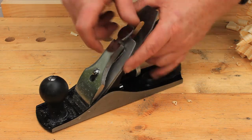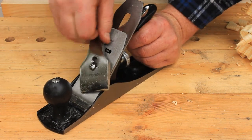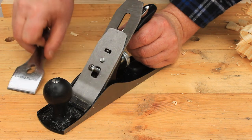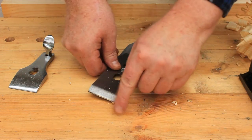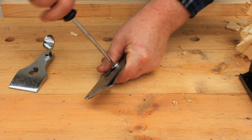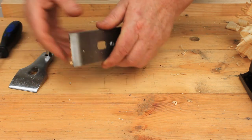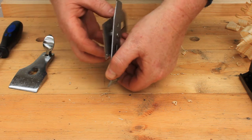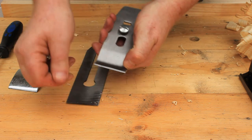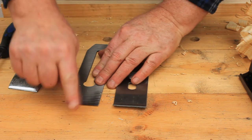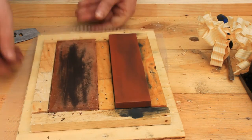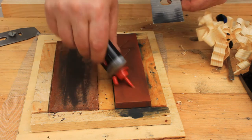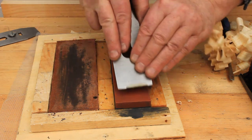We already spent some time grinding the edge of the chip breaker in the previous video. But even with our best work you'll still sometimes get chips between it and the cutting iron. It's a good idea to check and clean this area from time to time while you're planing. And if you keep your sharpening station nearby, then any time you have the blade assembly apart you can give it a quick hone and strop before you put it back together.